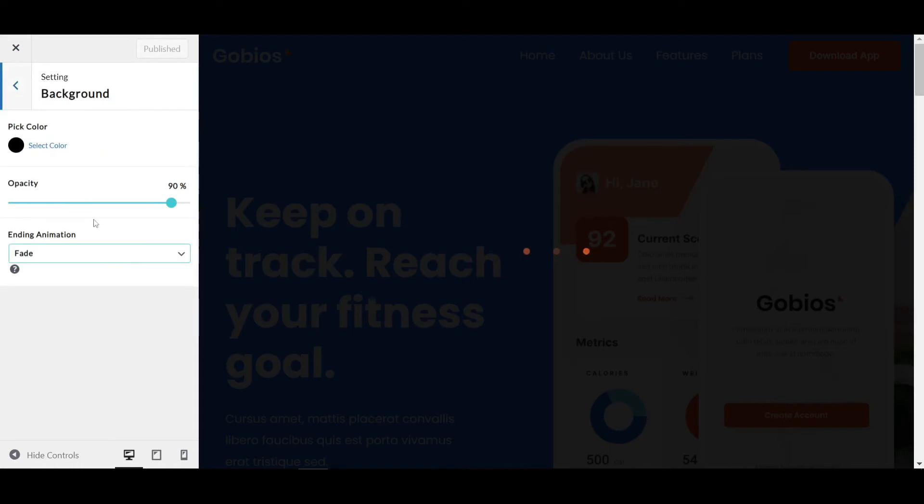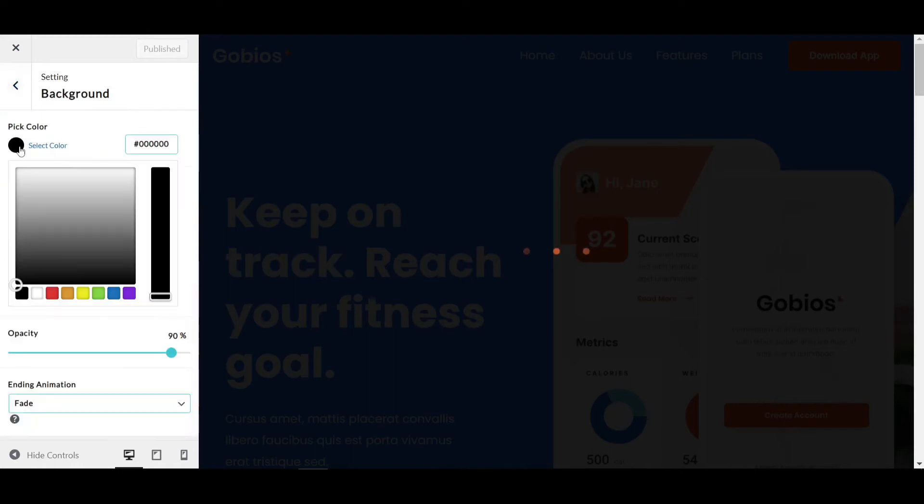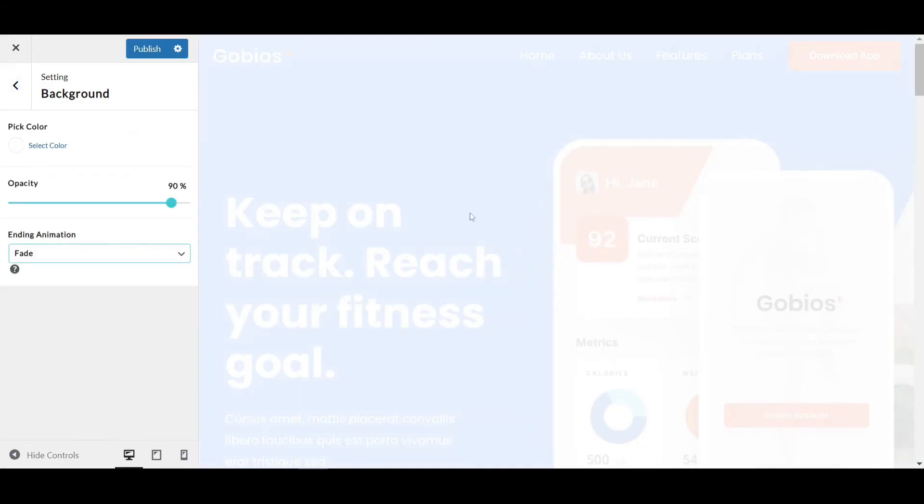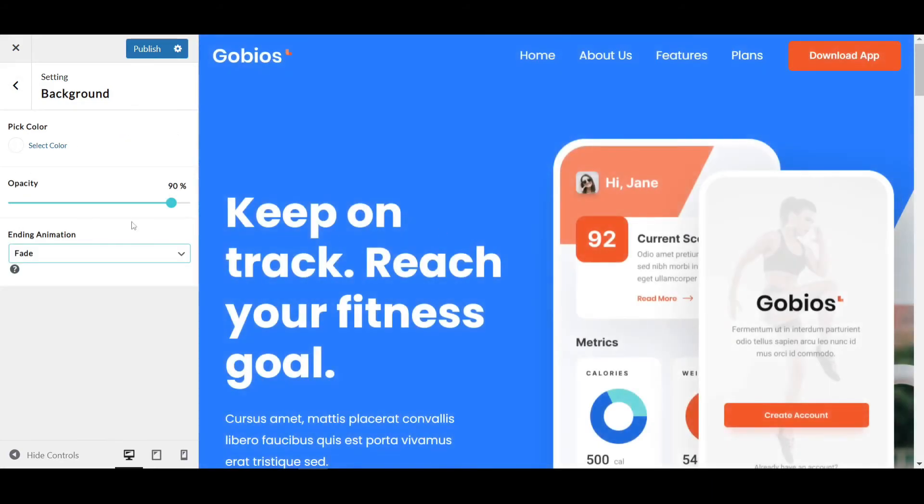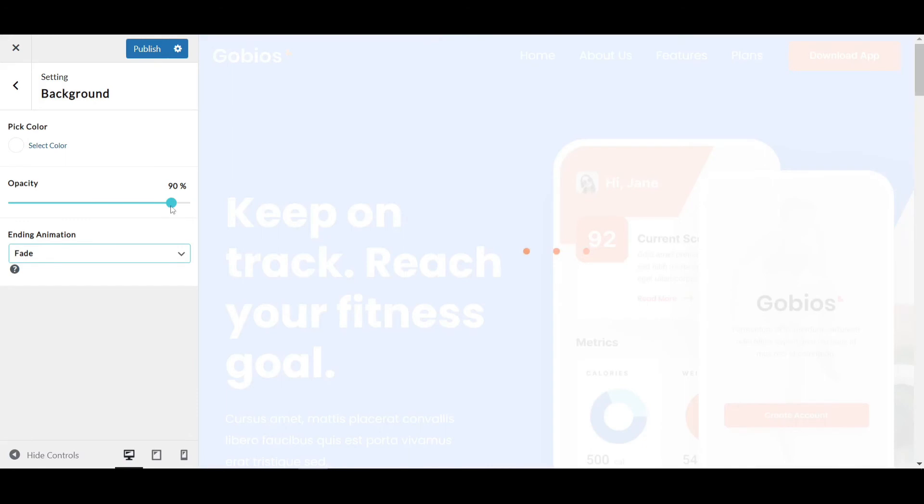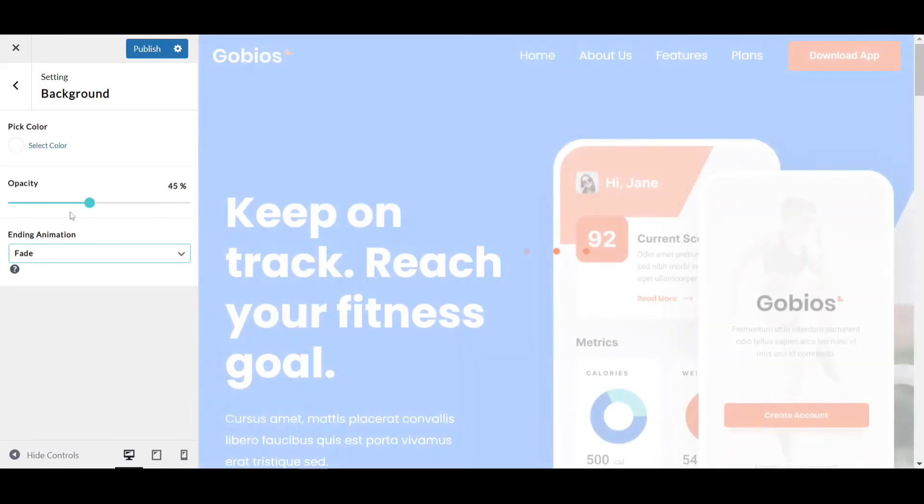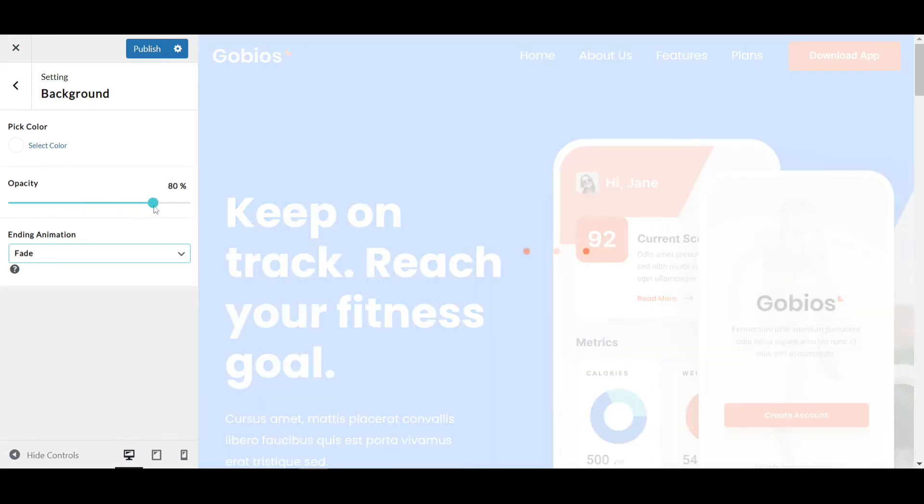If you click on Background, you can change the background by picking a color. If I change it to white, you can see the background is now white. You can increase or decrease the opacity by dragging this slider—play around with it as you wish.